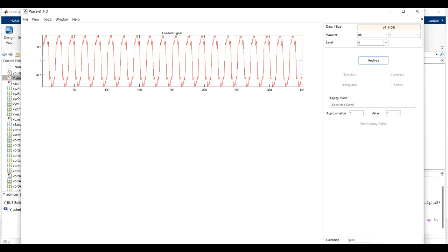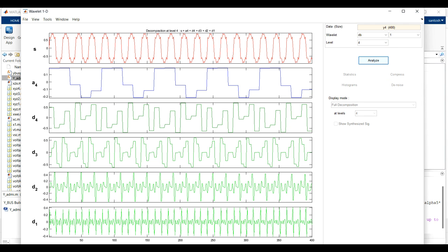Click 'Analyze' and you will get the different frequency components. The detail coefficients d1, d2, d3, and d4 are the high-frequency coefficients, and a4 is the approximate coefficient, which represents the low-frequency components.